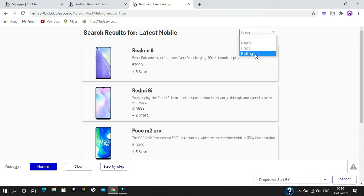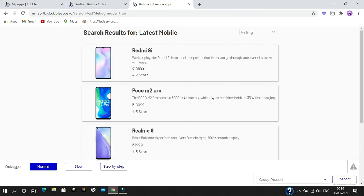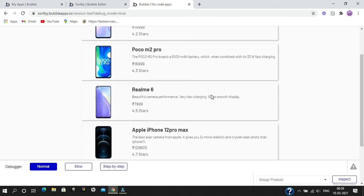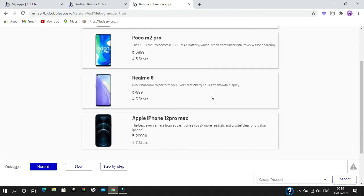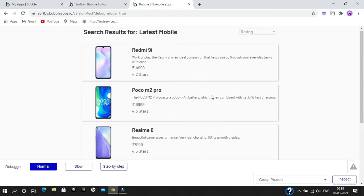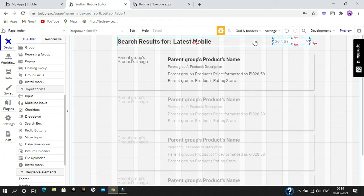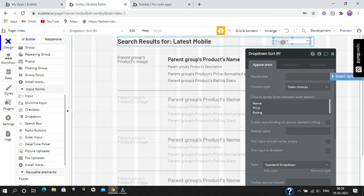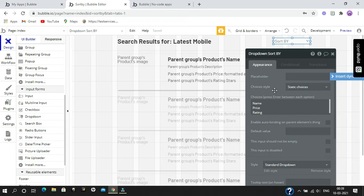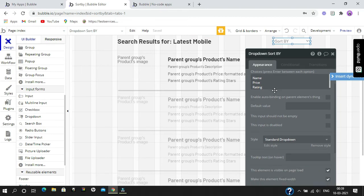If we click on rating, it's going to sort by rating accordingly. You can see there is some space here, so how can we remove it? By going to the 'sort by' dropdown, we need to uncheck 'This input should not be empty'.